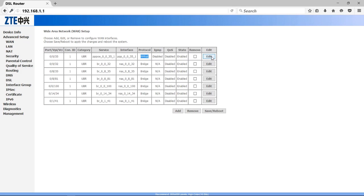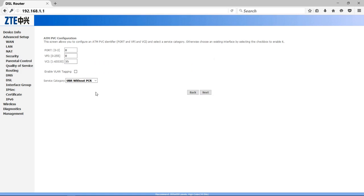So click on Edit. Here you have to check that VPI should be zero and VCI should be 35. Otherwise you have to change it. Click on Next button.